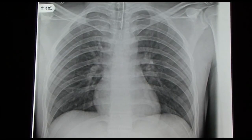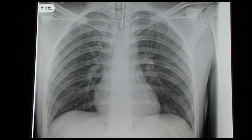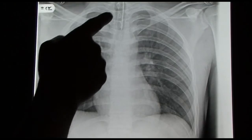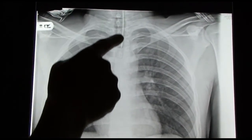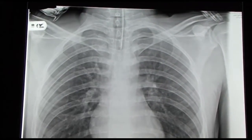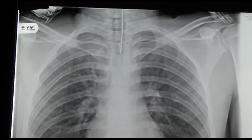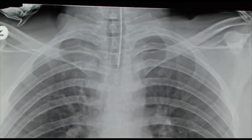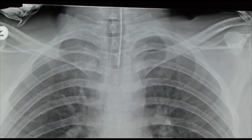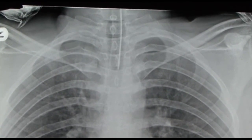Here we're looking at a basically normal chest X-ray. There's only one thing wrong with this: there's an endotracheal tube in the patient's trachea, so this patient is actually intubated. But apart from this, we're looking at a normal chest X-ray.